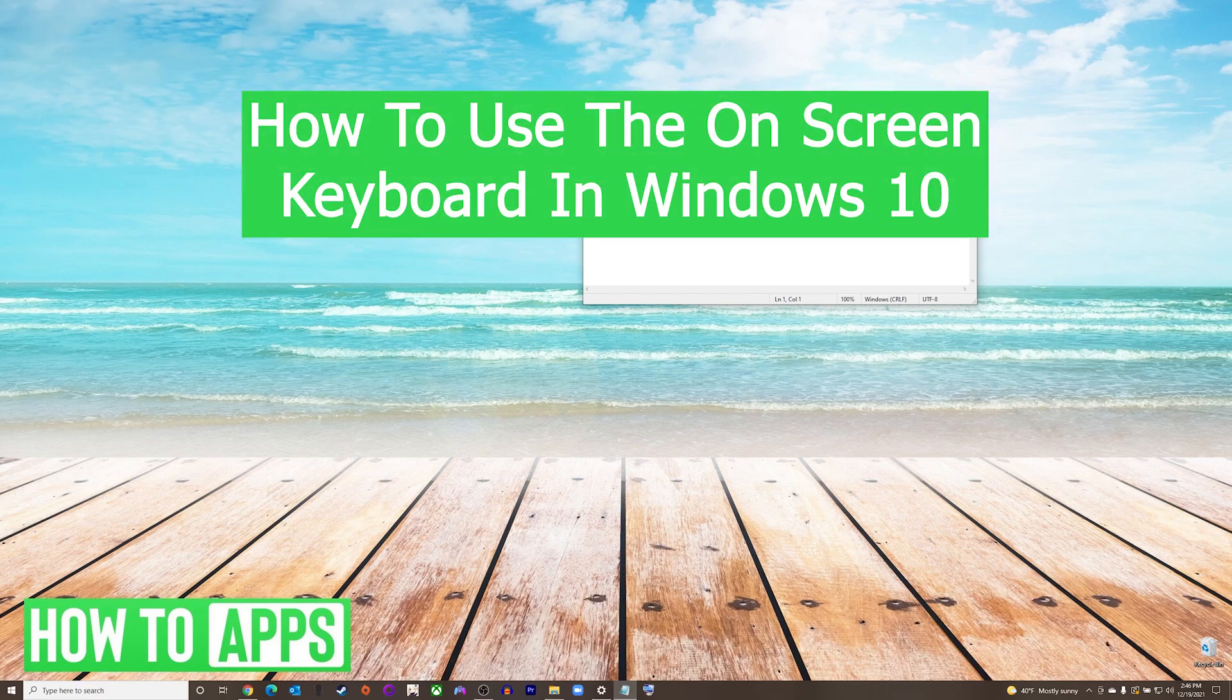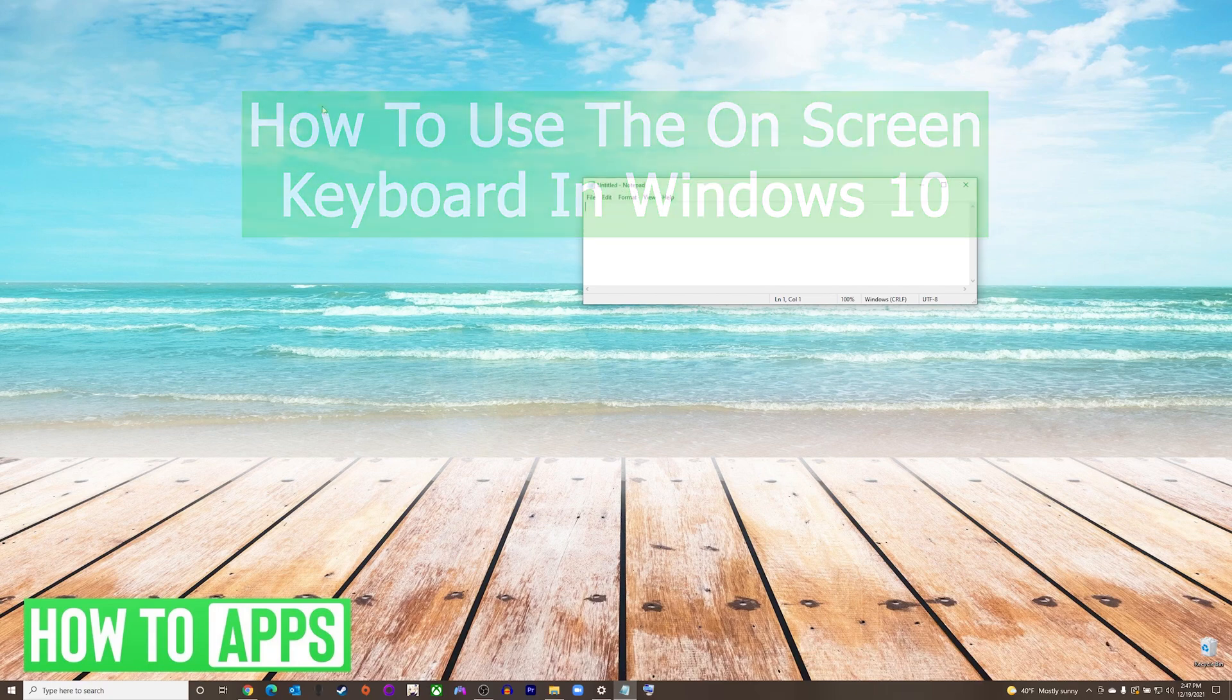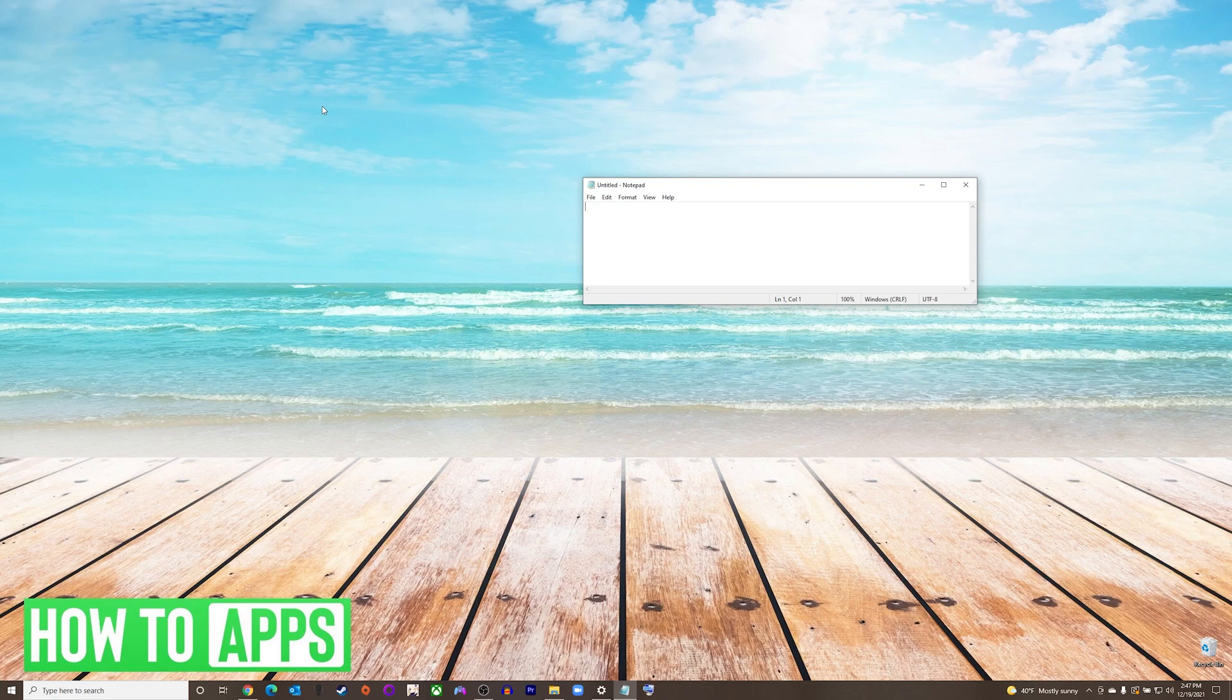Hey everyone, it's Mike here with HowToApps. Today I'm going to be showing you how to use the on-screen keyboard in Windows 10.